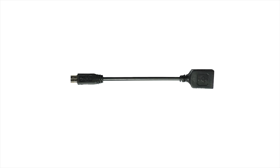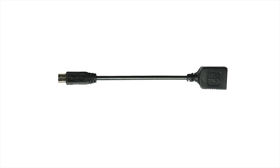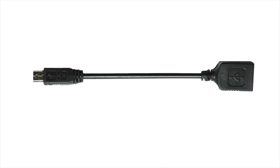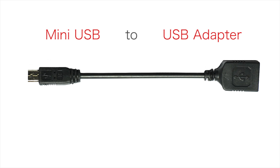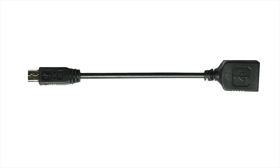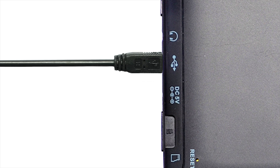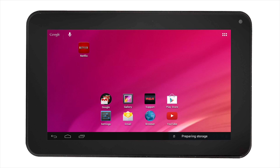To access contents on your USB storage device, you will need to use a mini USB to USB adapter. Connect your USB storage device and you will see in the notification area that the tablet is preparing the storage for you to access.